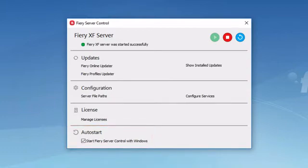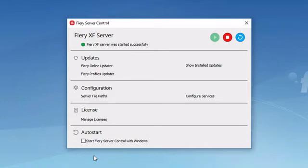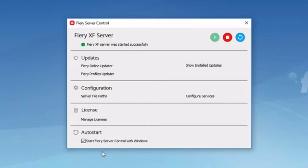If this box is cleared, you will need to manually start Fiery Server Control from the Start menu. You should note that if Fiery Server Control is not launched, it does not mean that Fiery Server itself will not start or run. The two are independent of each other.